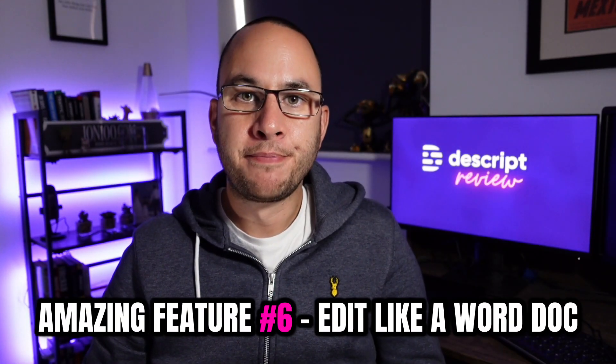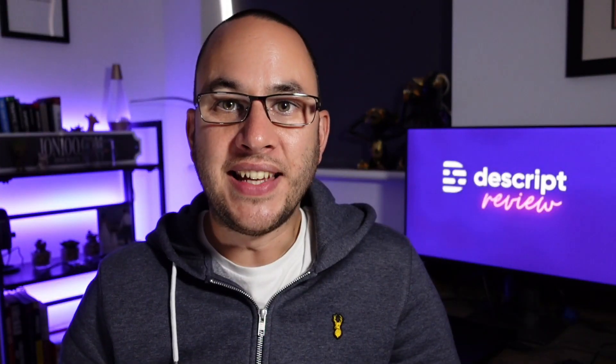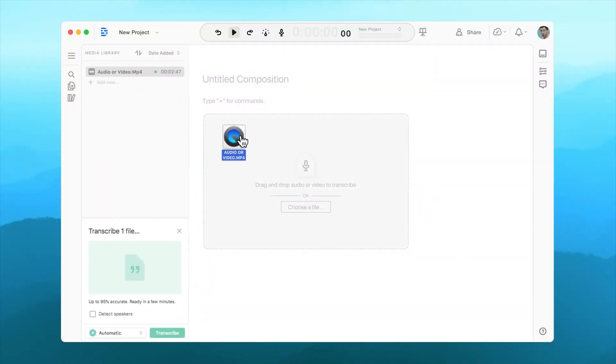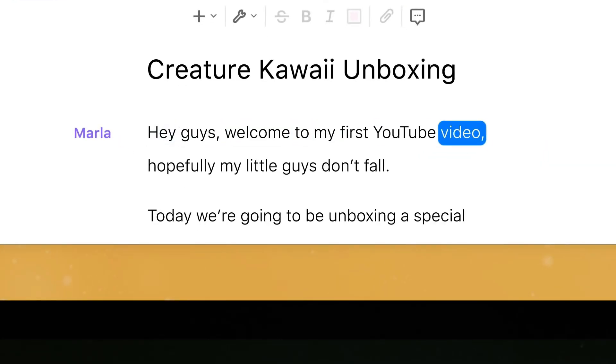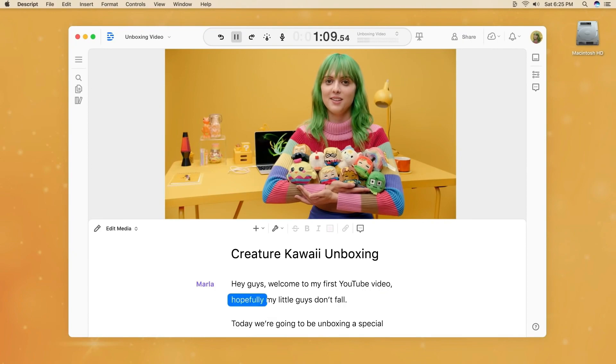Word document editing. For an experienced video editor you may struggle to adapt to Descript initially — the fact is it's different, unusual even. Whilst you still have multi-track editing and a timeline, this is an editor based on a text document. If you want to cut a section out, just delete the words. I think this is a great way of simplifying the editing process. We're so used to typing text messages, emails and Word documents — it has a familiarity that creates a really nice user experience.